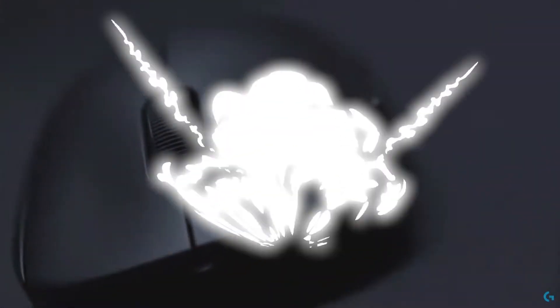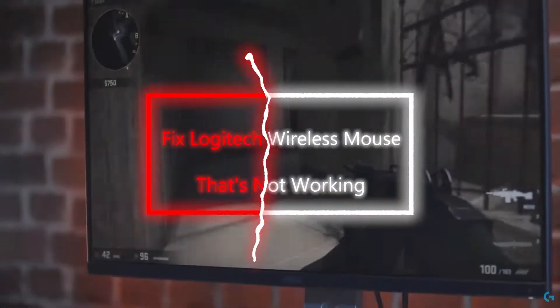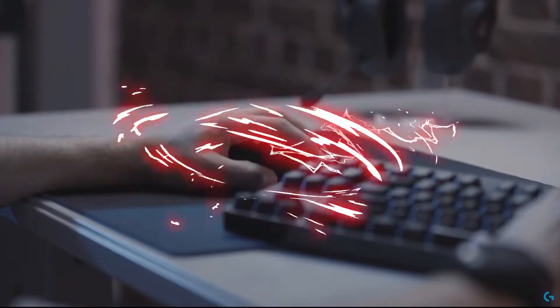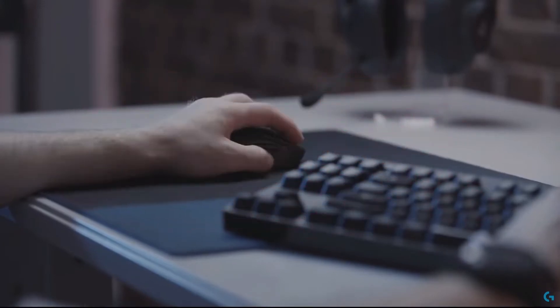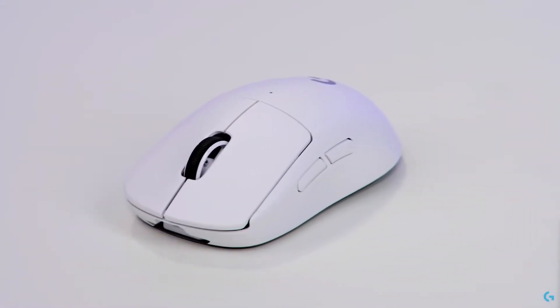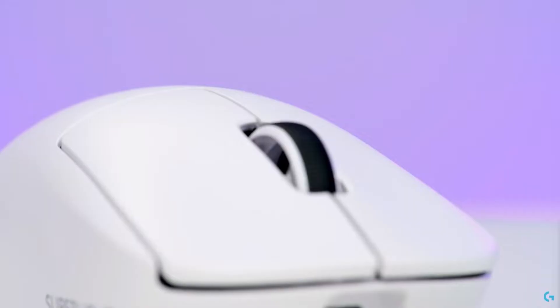A Logitech wireless mouse may stop working for a number of reasons. This could be caused by anything from a dead battery to a broken driver. In this video, we'll show you what you can do to fix a Logitech wireless mouse that isn't working.